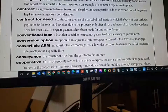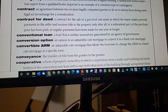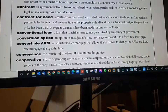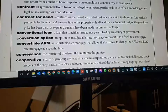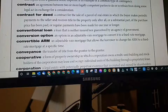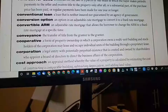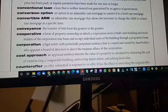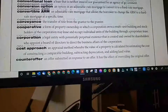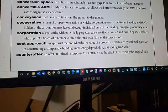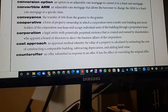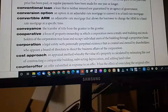A buyer rep agreement is also a contract — an agreement between the agency and the buyer where they become a client.